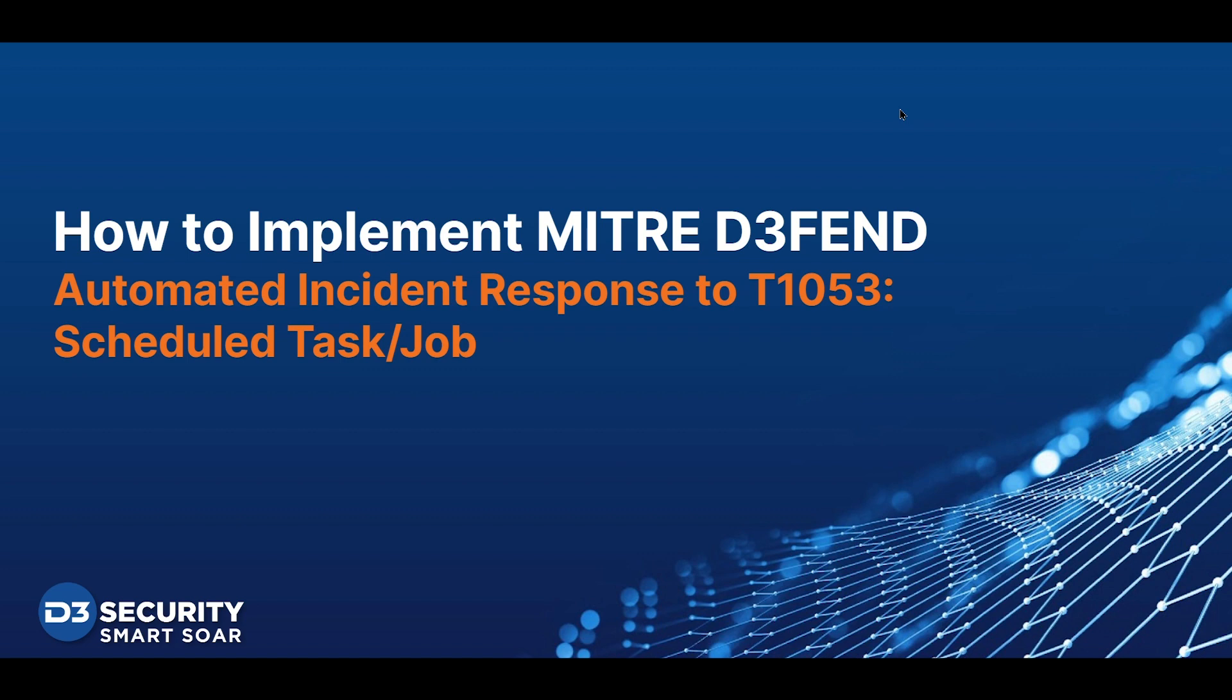Hi, everyone. Welcome to this demonstration on how to implement MITRE DEFEND to automate incident response to technique 1053, Scheduled Task or Job Threats.